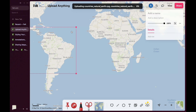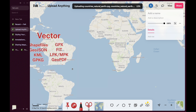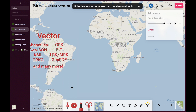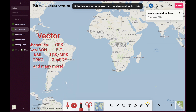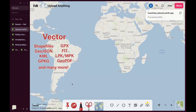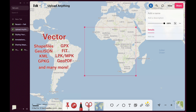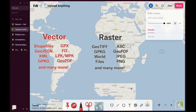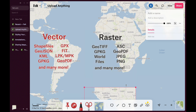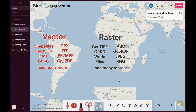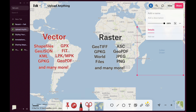FELT supports dozens of formats, including commonly used ones like shapefiles, GeoJSON, GeoPackage, or KML, but also more niche formats like geodatabases, GPX, FIT files, OpenStreetMap exports, layer and map packages, or even GeoPDFs. And FELT supports raster too, which means uploading your drone imagery is as easy as dragging in a GeoTIFF.